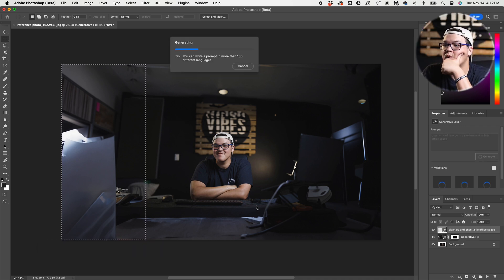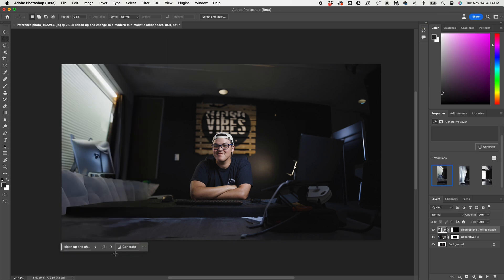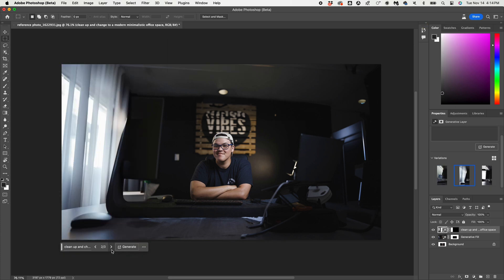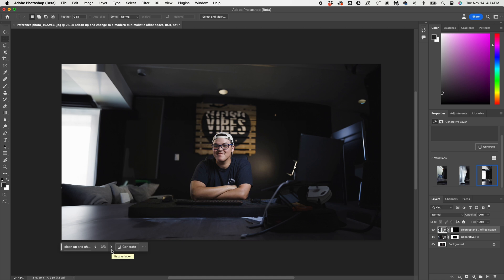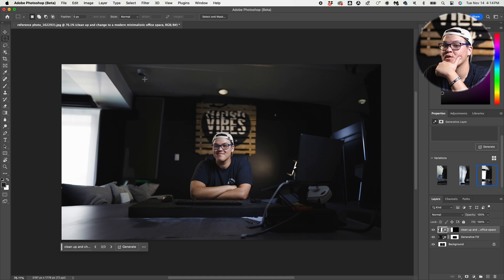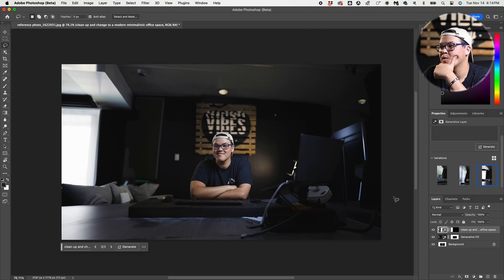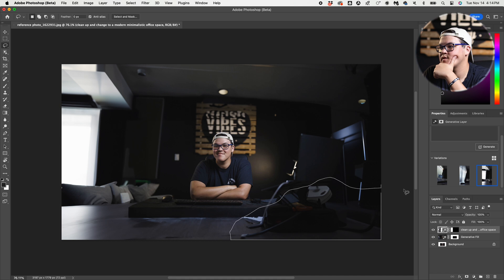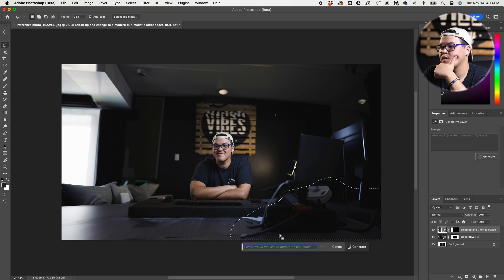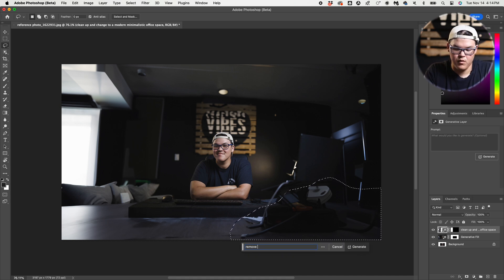Let's see what it comes up with. Okay, looking at the different options — that's kind of cool, not too bad, and wow — this one looks like we're in a pretty modern apartment. That's pretty sick. Let's do the same for the bottom corner to clean up the mess. Remove objects.